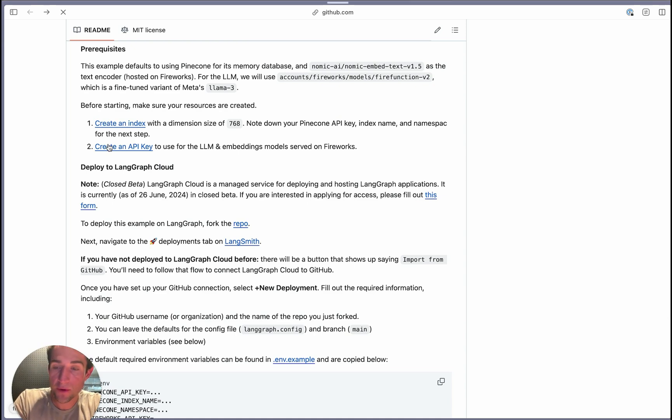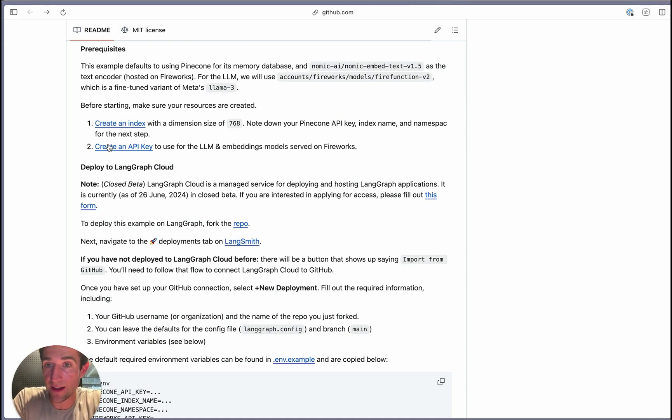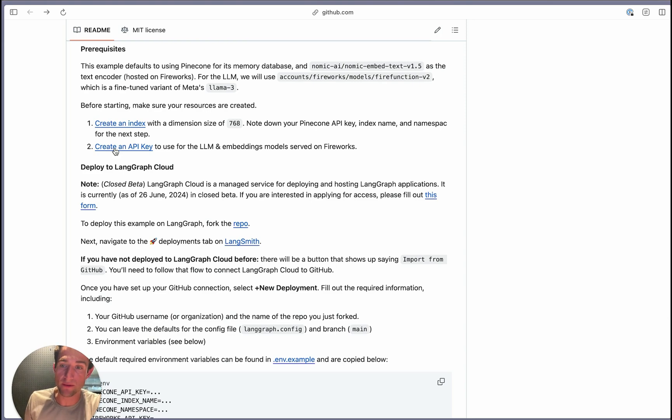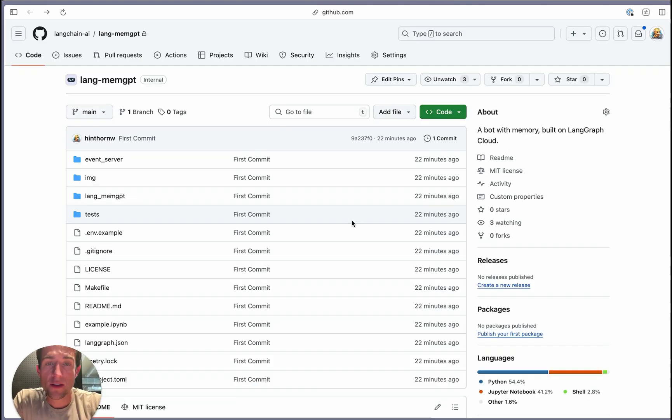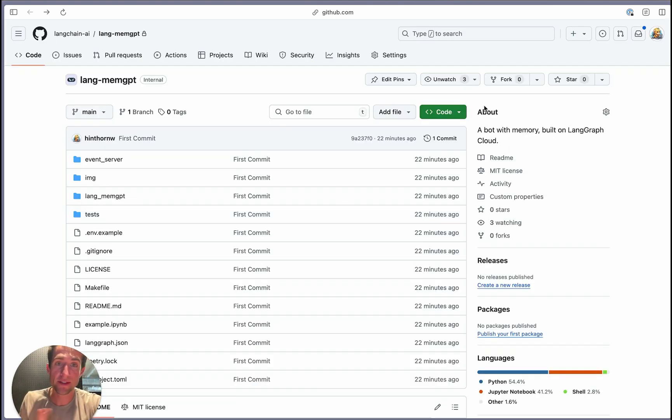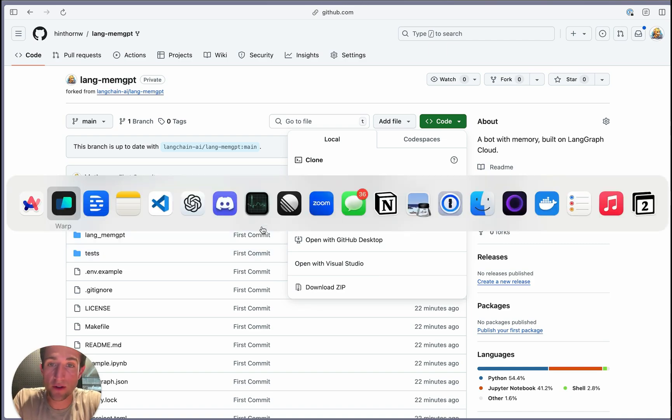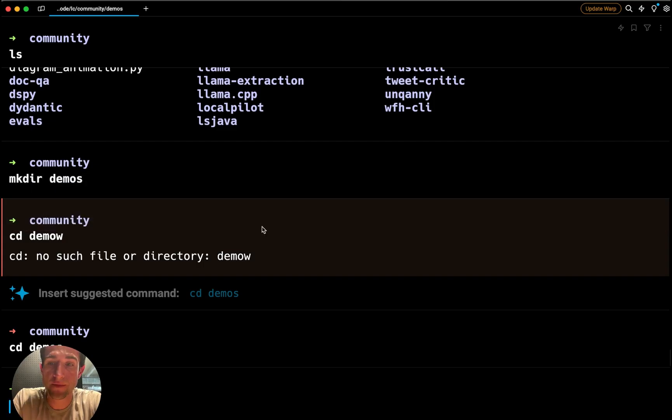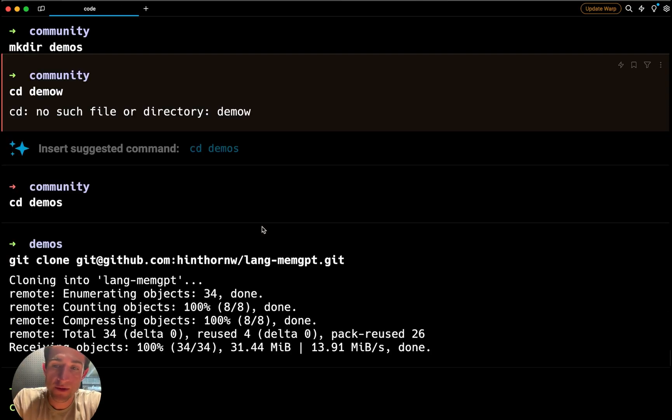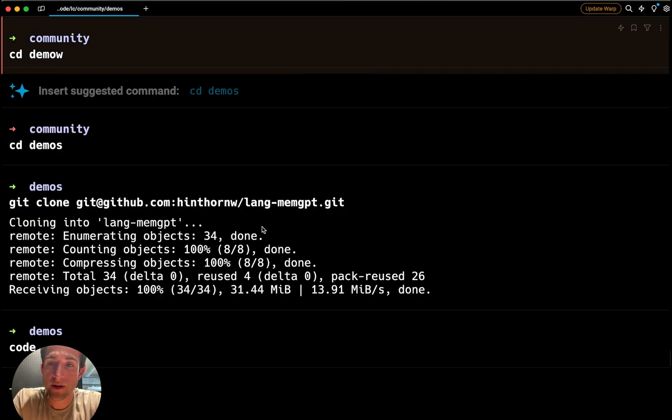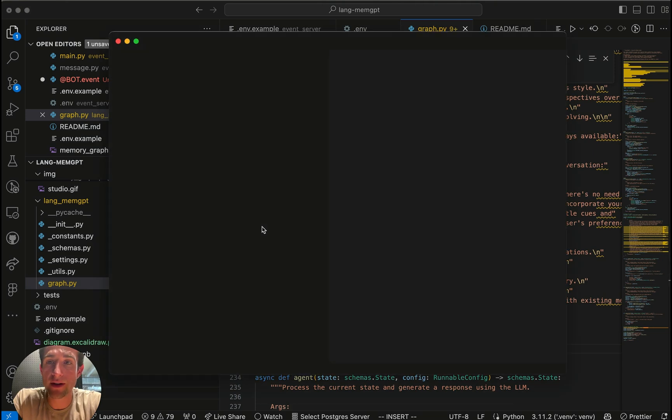Next, we'll create our API keys to connect to the LLM. In this case, we're going to use a Llama3 fine-tuned model for function calling from Fireworks. So with that prerequisite out of the way, let's go and fork the repo. We'll take that and then we'll clone it locally. And then once we've cloned it, we can pull it up here.